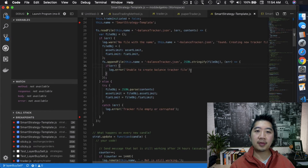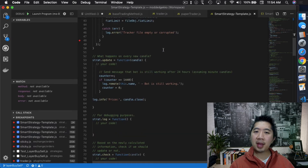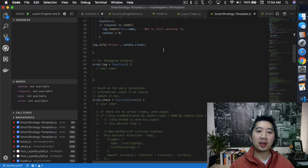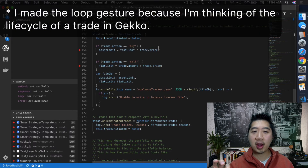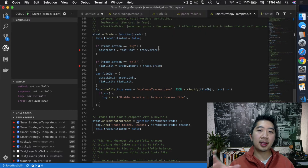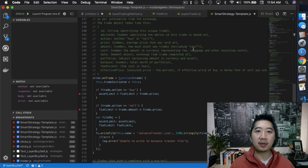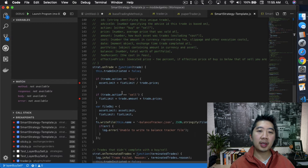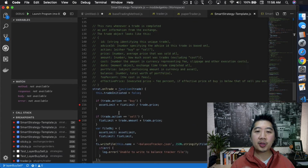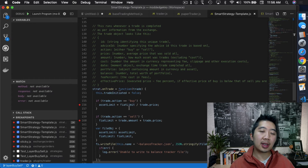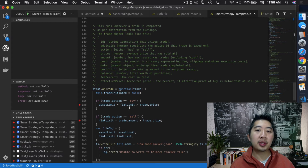Now let's go over when we actually write this information into the balance tracker file. We write it in the onTrade function — this function is called whenever Gecko completes a trade, and the trade object contains all the information: the ID, the action, the price, the amount, and so on. What we do is check whether it's a buy or sell order. If it's a buy, we need to know how much of the asset was bought and save that into the tracker file using the fiat limit.